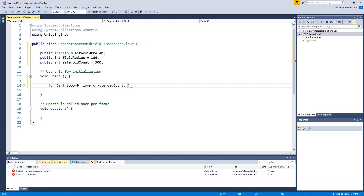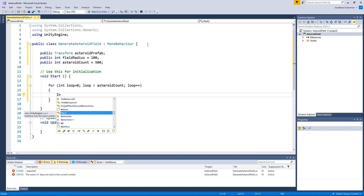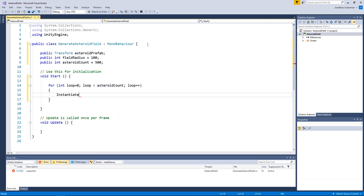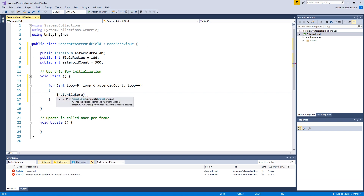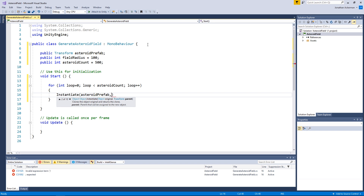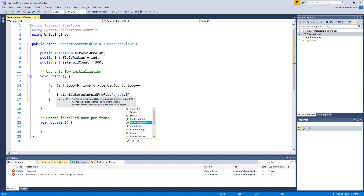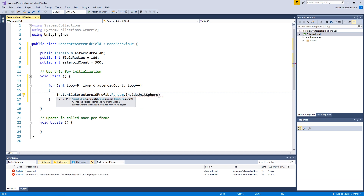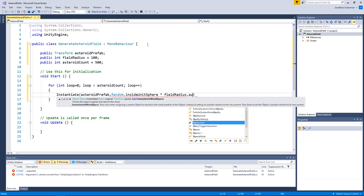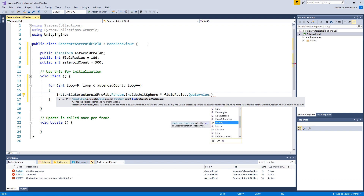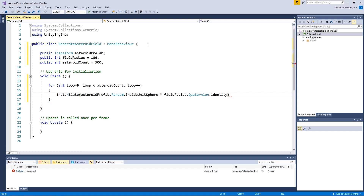In the Start method we're going to loop through as many iterations as asteroidCount. Inside the loop we use the Instantiate method to create an asteroid from our asteroid prefab, position it randomly in a sphere around our center point using Random.insideUnitSphere multiplied by fieldRadius, and set the rotation to Quaternion.identity.